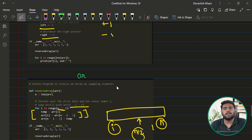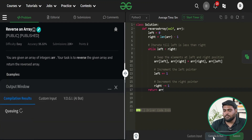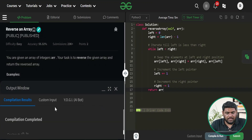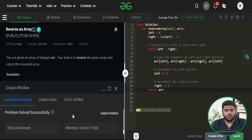Let's quickly run this approach and see if it passes all test cases. The compilation is done and it's giving us the expected output. After submitting, it passes all the test cases. I hope you understood this approach — if you have any doubts, revisit the video and everything will be clear. Thank you.